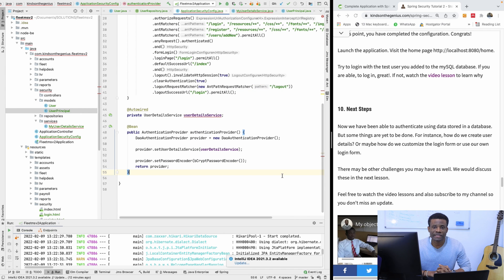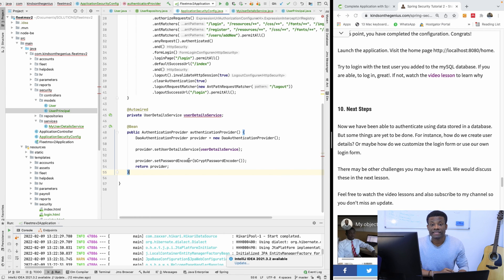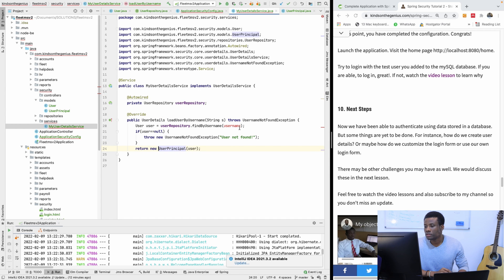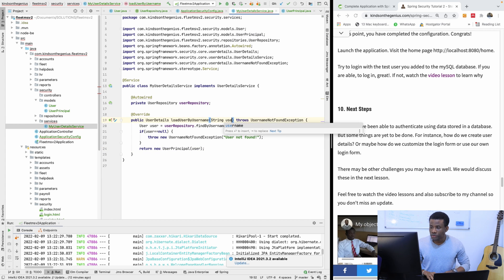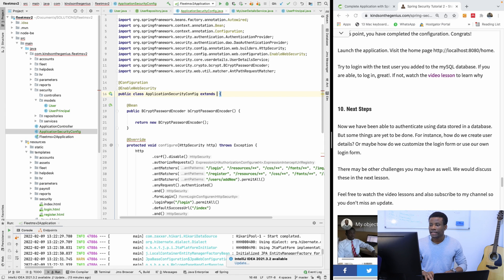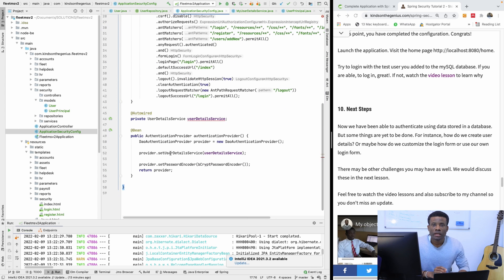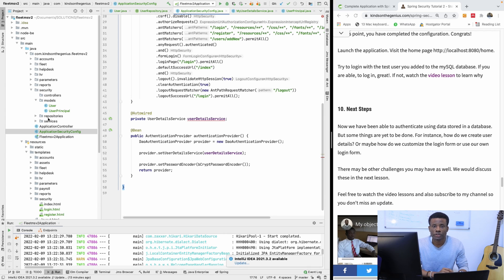We've actually added Spring Security to this application and it's as simple as this. Now we can create a new user using register. But I think we are missing two things — let me import this first. This should be String username. This is going to extend WebSecurityConfigurerAdapter. When the user goes to /login or /register, it should load the login and registration page. We are going to add controller methods to display either the login page or the registration page.